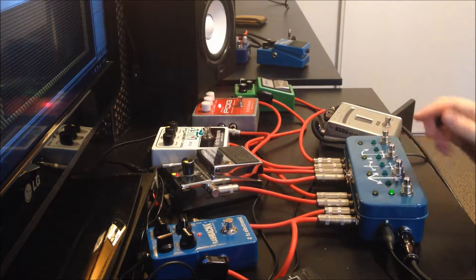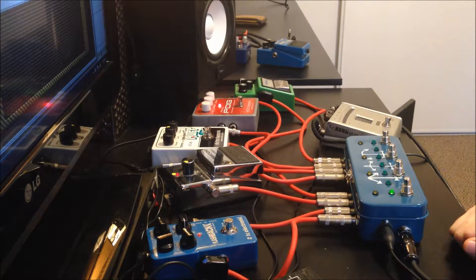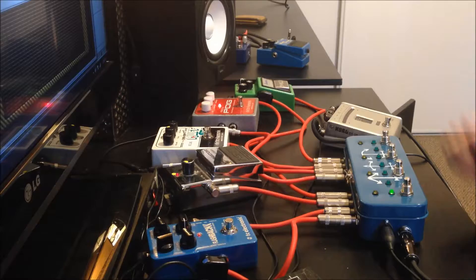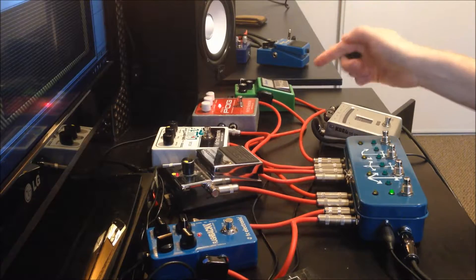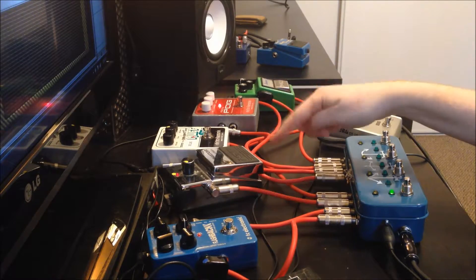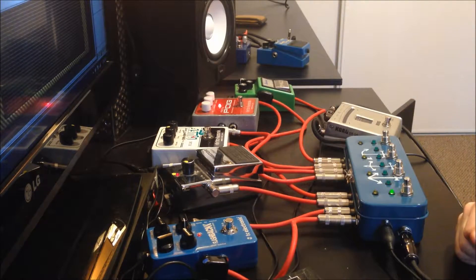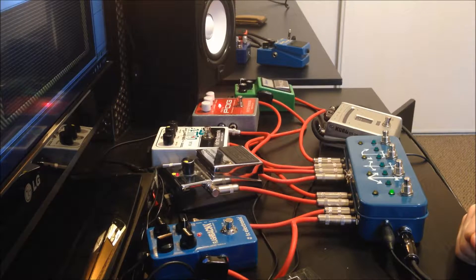There are four loops, indicated by the top row of LEDs. I've got a tube screamer, an octave pedal, a fuzz and gate, and a delay in the loops.